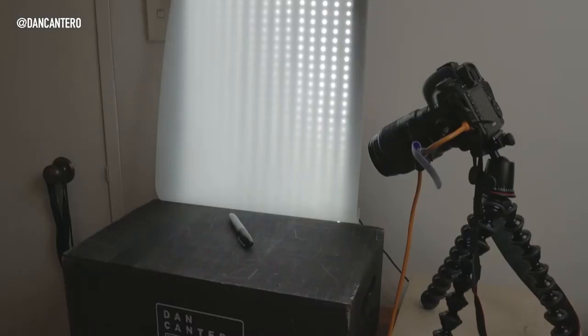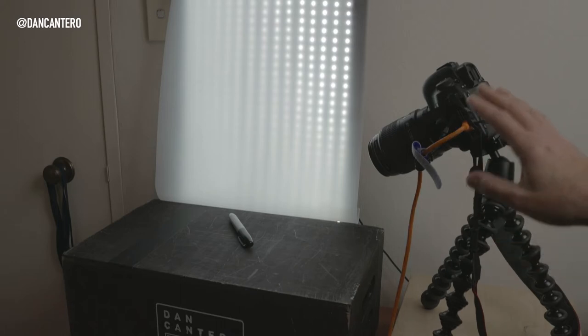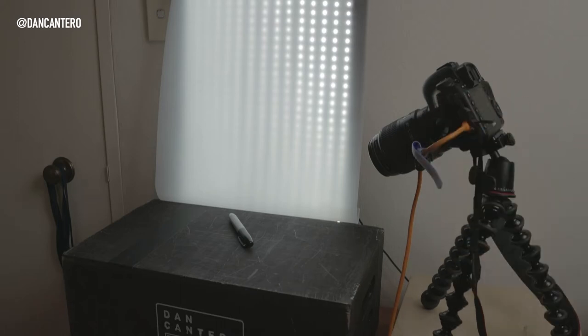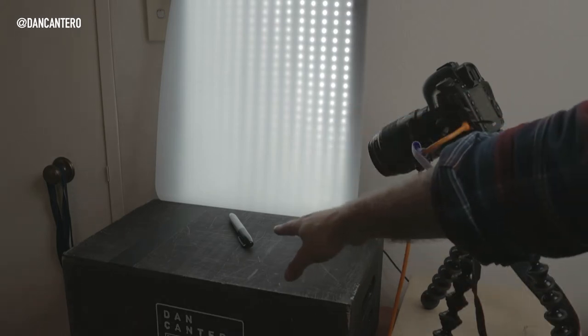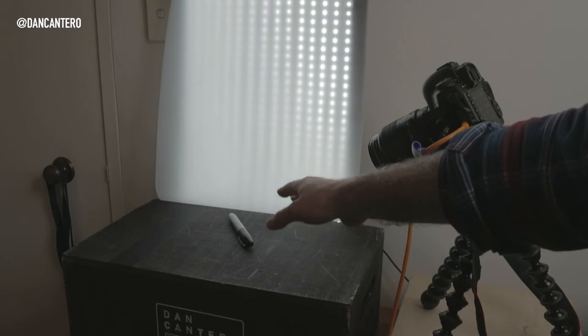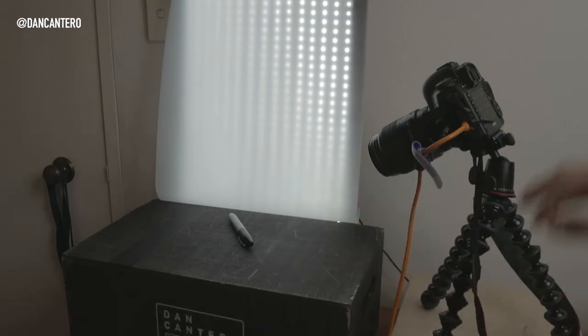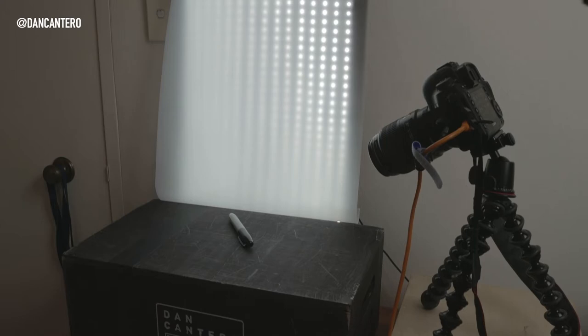All right, so here is the setup. I've got my 5D Mark IV here and as you can see, it's tethered to the computer. That subject is going to be that Sharpie pen over there. I'm just using this LED panel here to illuminate it. I've got a little bit of diffusion on there. Not that it matters, it's not a real shoot.